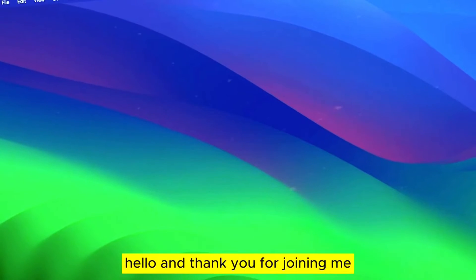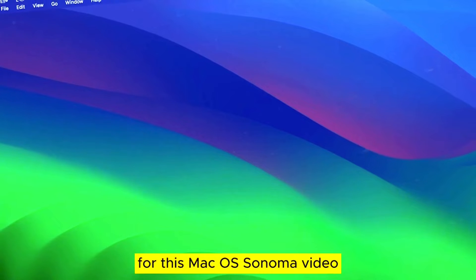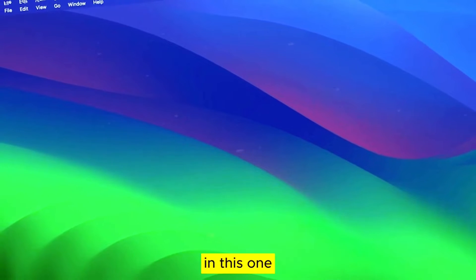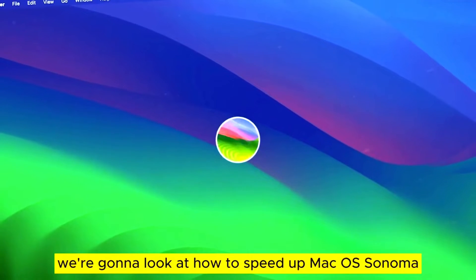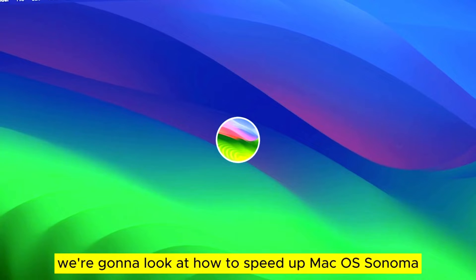Hello, and thank you for joining me for this macOS Sonoma video. In this one, we're going to look at how to speed up macOS Sonoma.